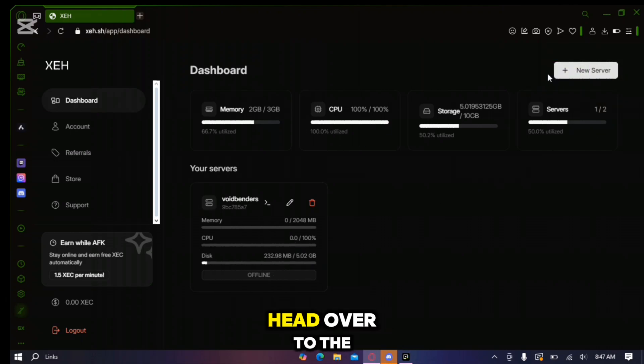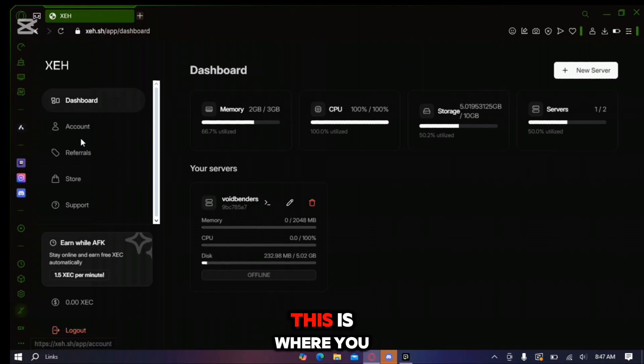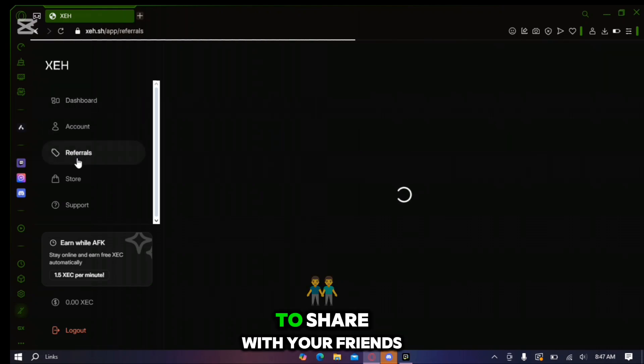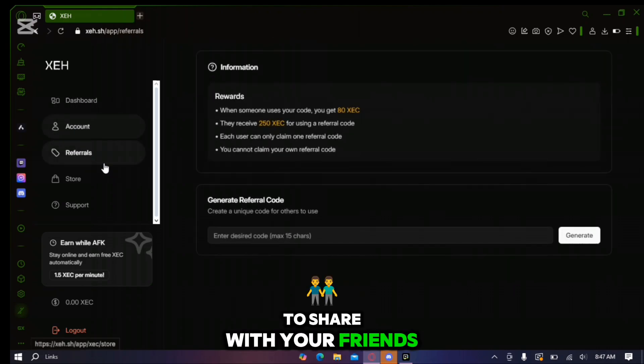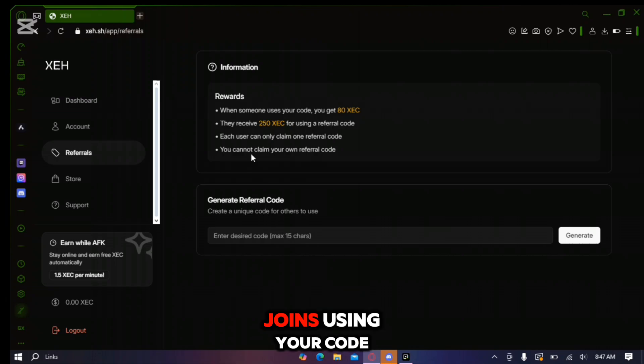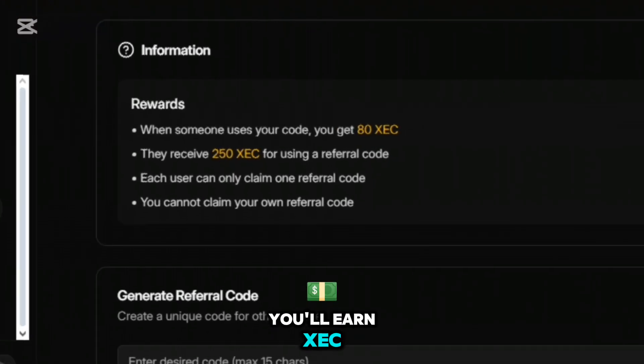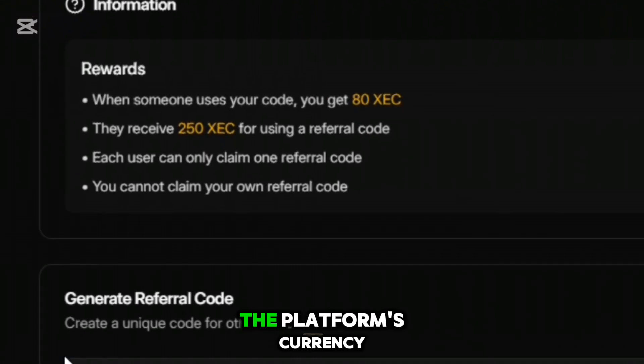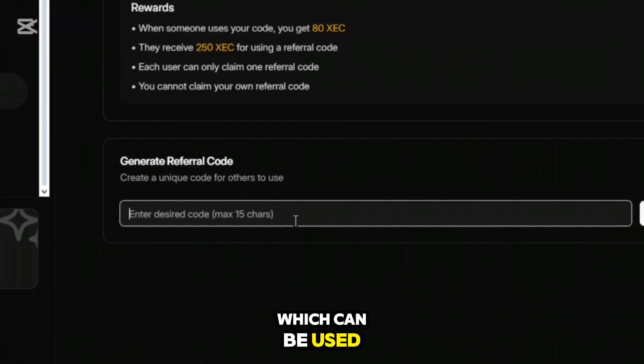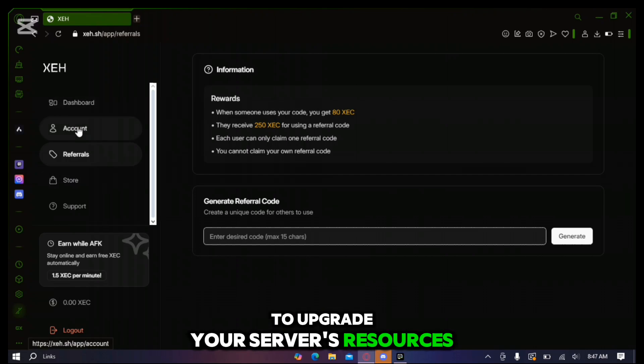Next head over to the referral tab. This is where you can create your own referral code to share with your friends. For every friend that joins using your code you'll earn XEC, the platform's currency which can be used to upgrade your server's resources.